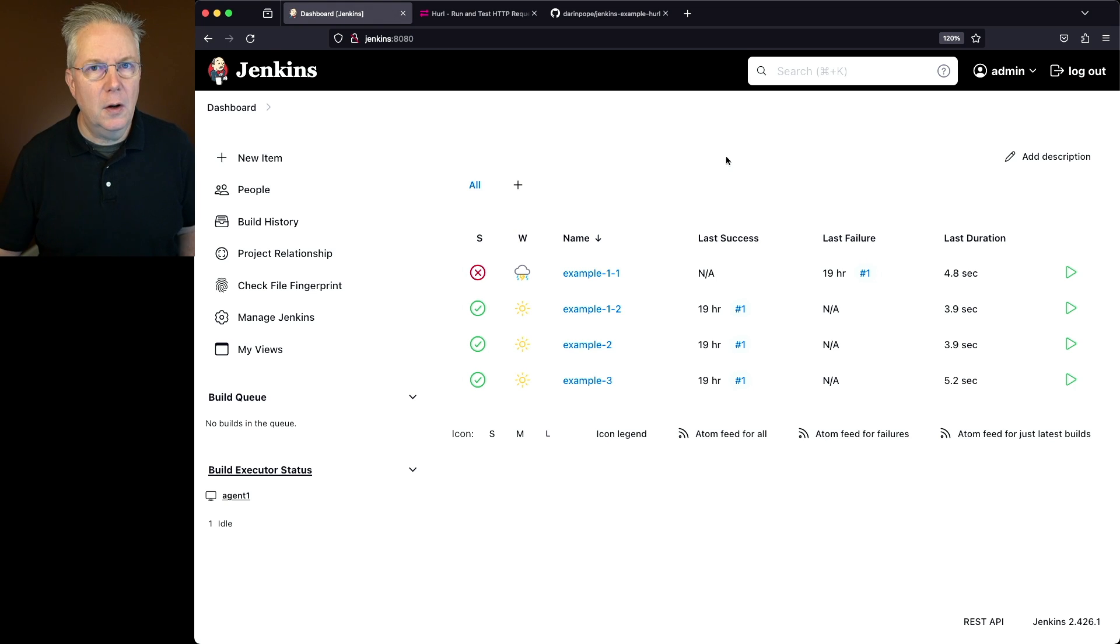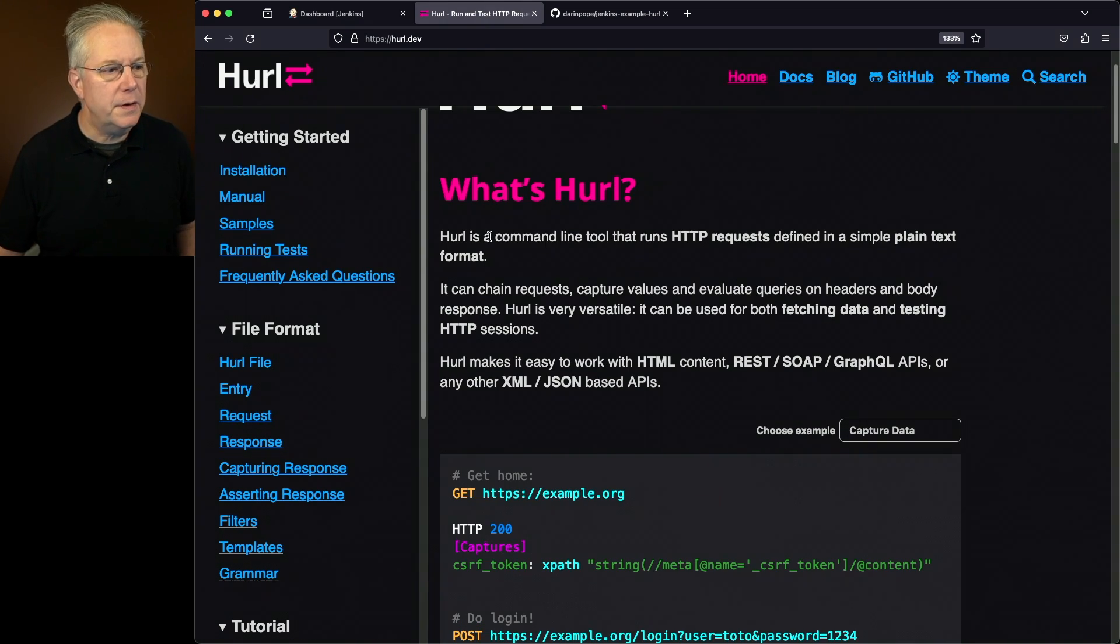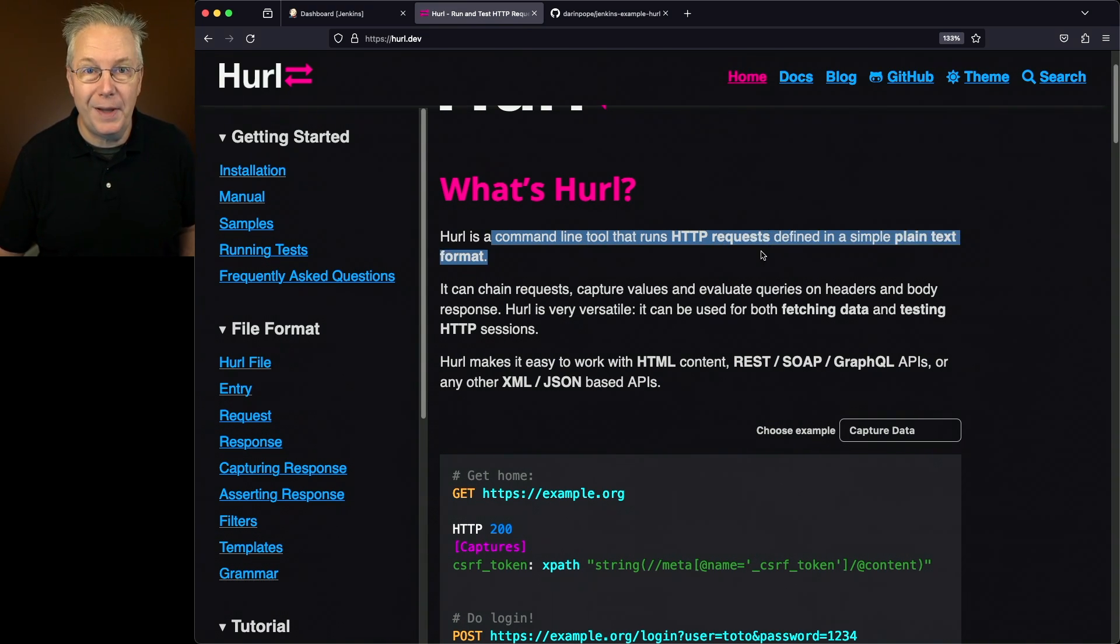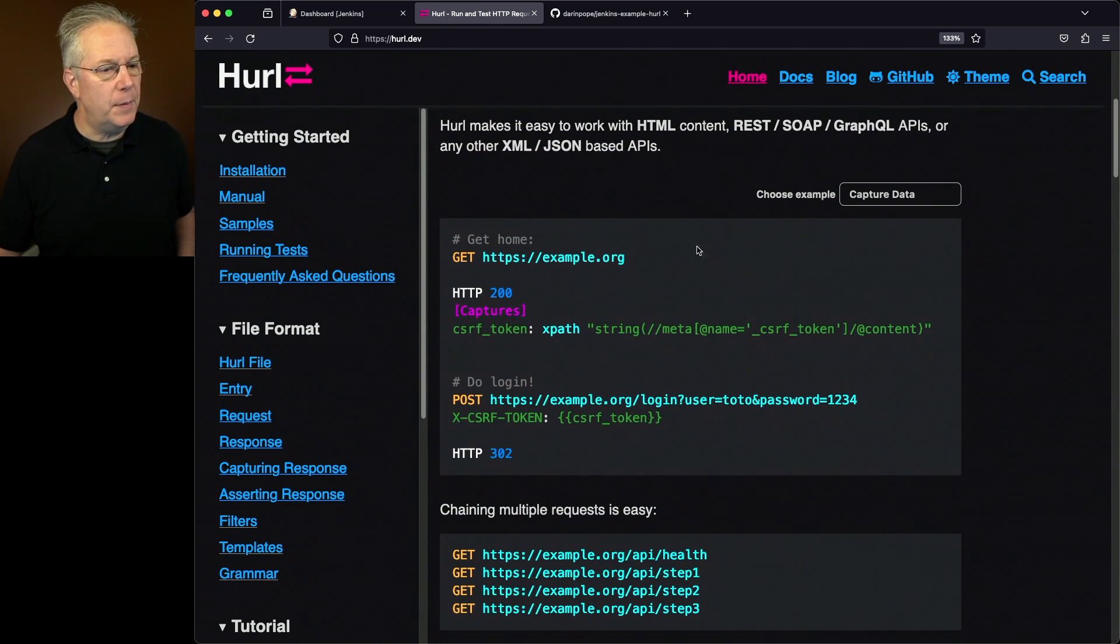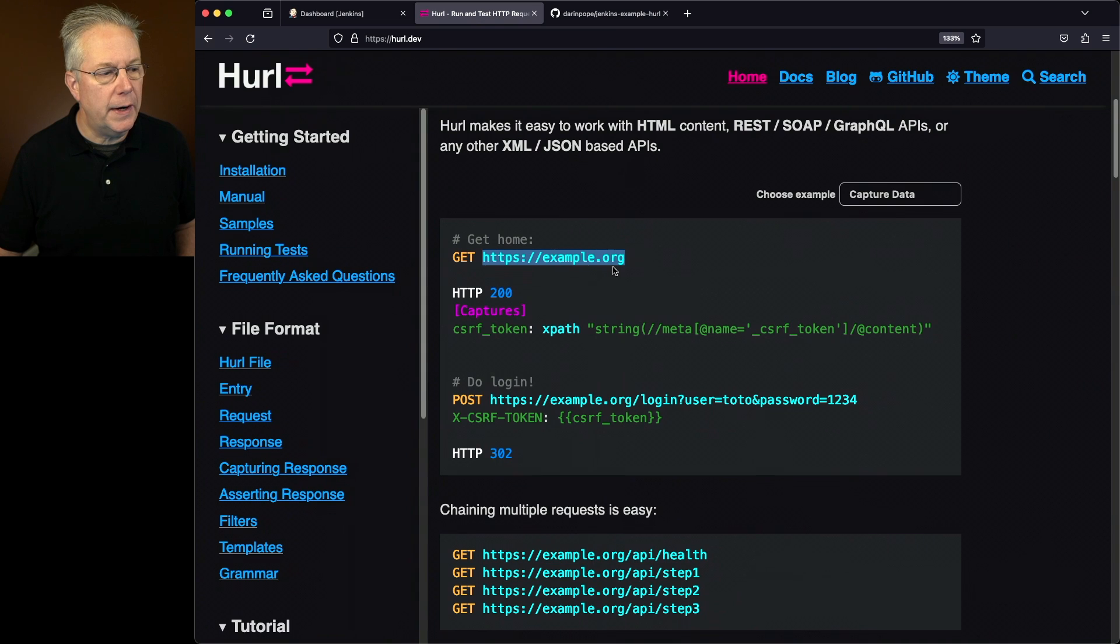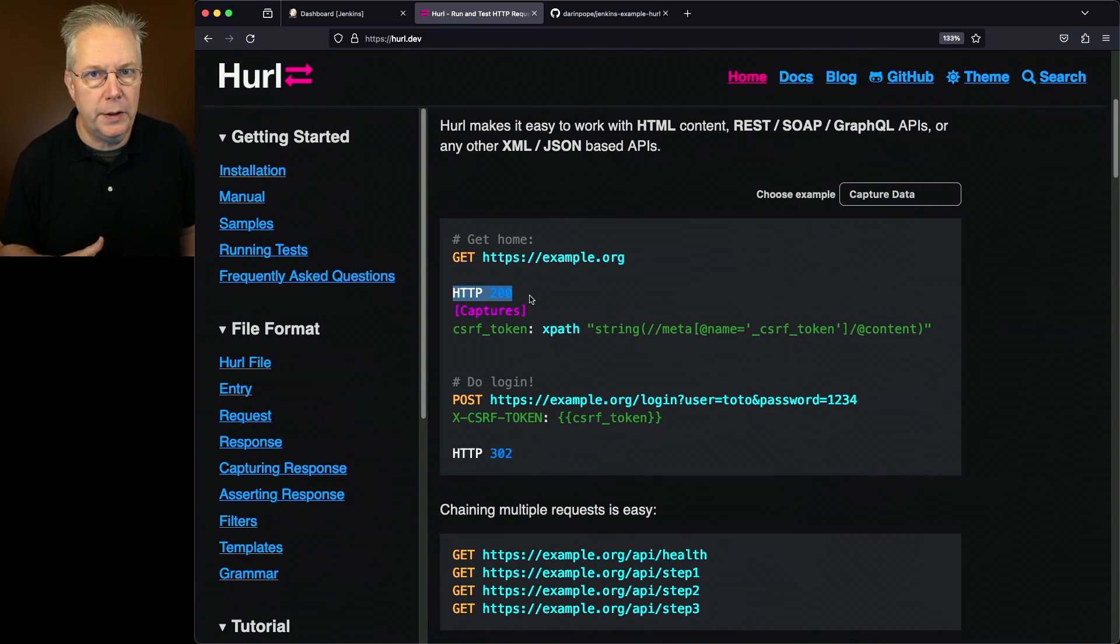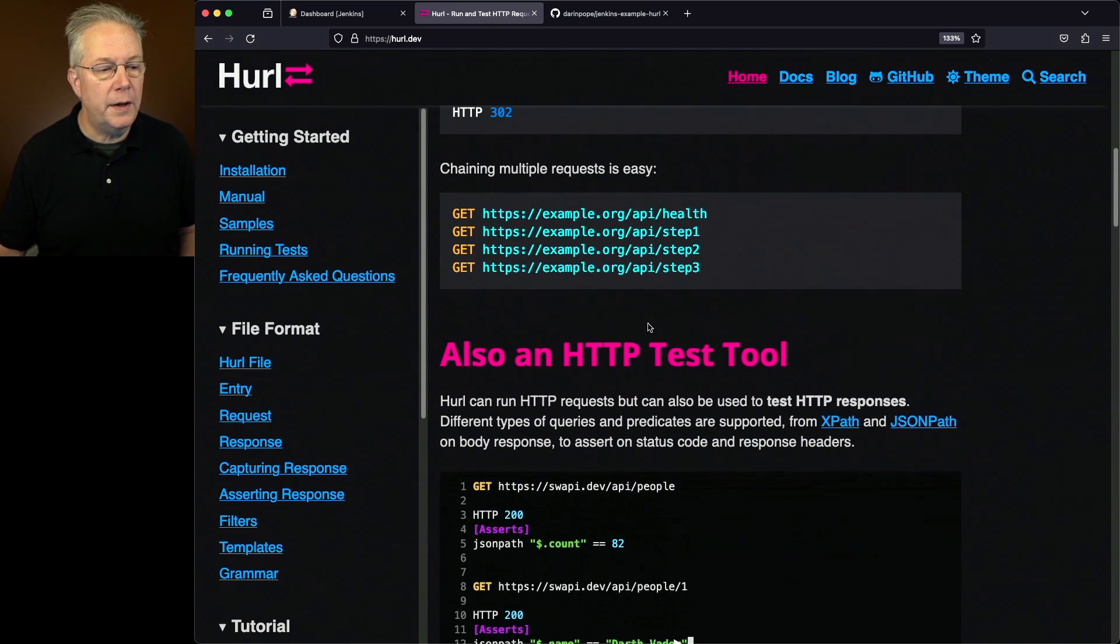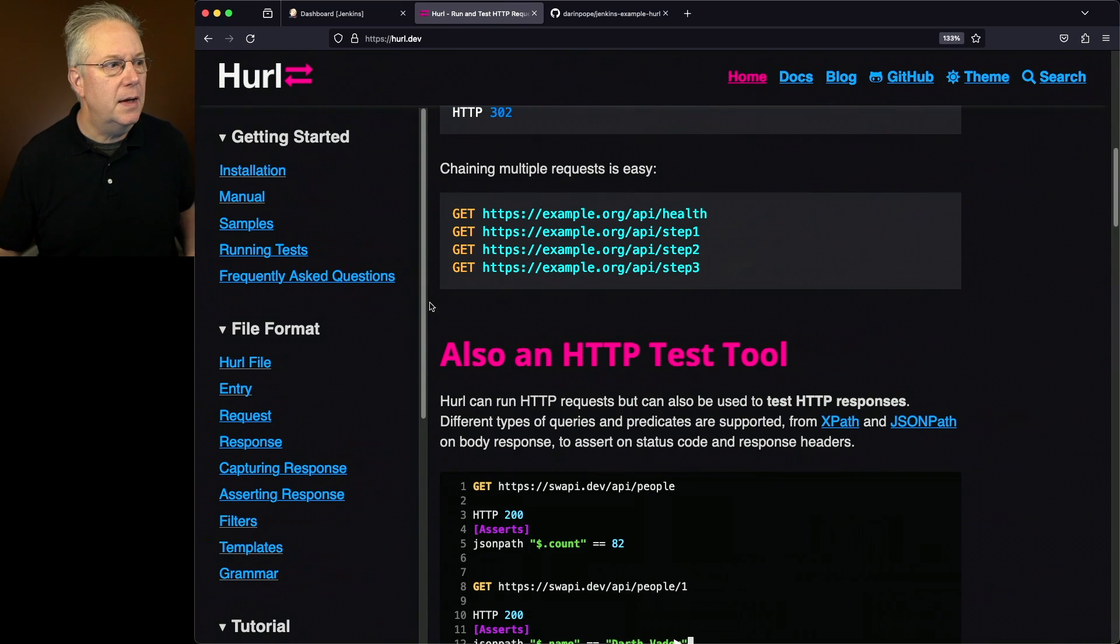Now what is Hurl? Hurl can be found at hurl.dev. Hurl is a command line tool that runs HTTP requests defined in a simple plain text format, and that's the key part - plain text. We can see here from their example, we can just do a get with the URL, and then optionally we can check to see if we returned back a status code of 200 or not. Now also in Hurl, we can run HTTP tests, so we'll take a look at that in our examples.